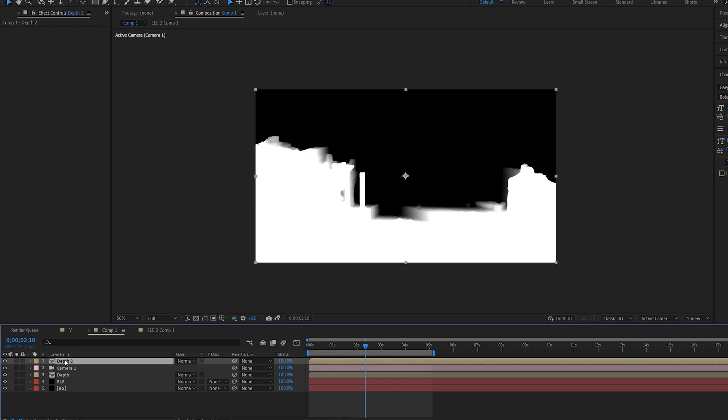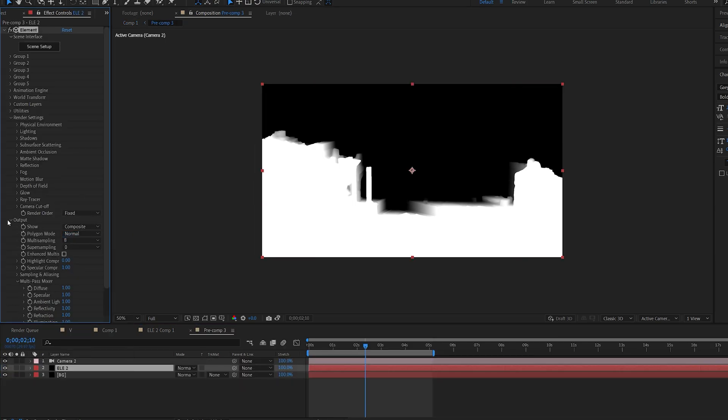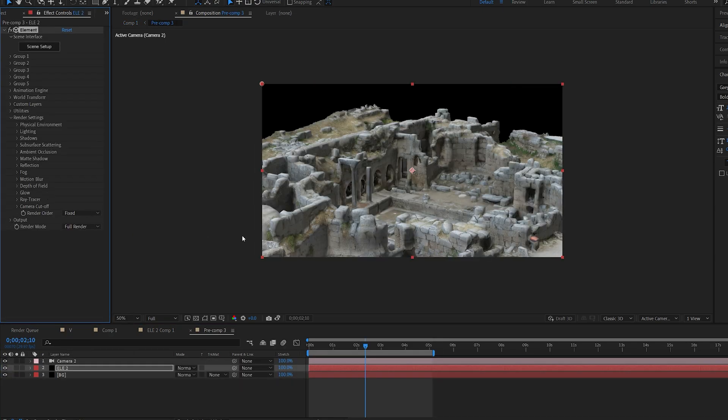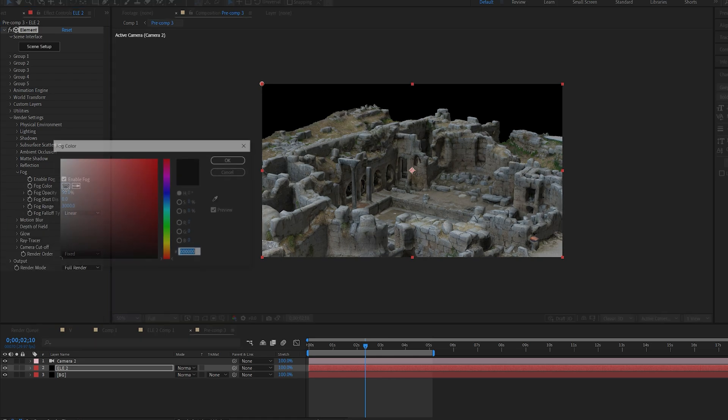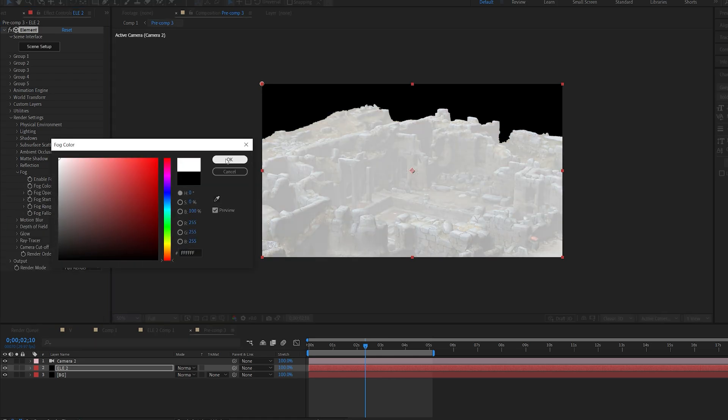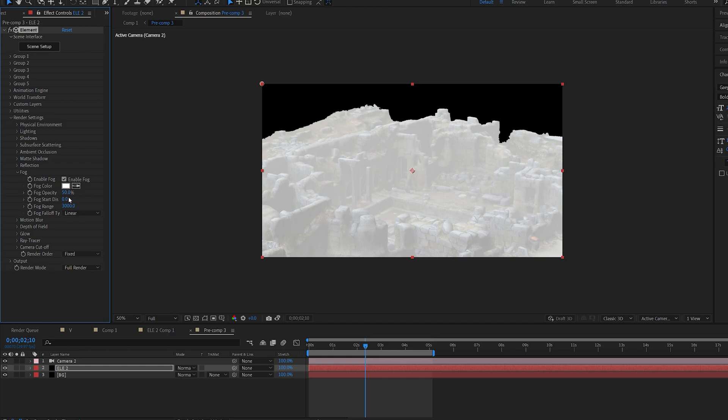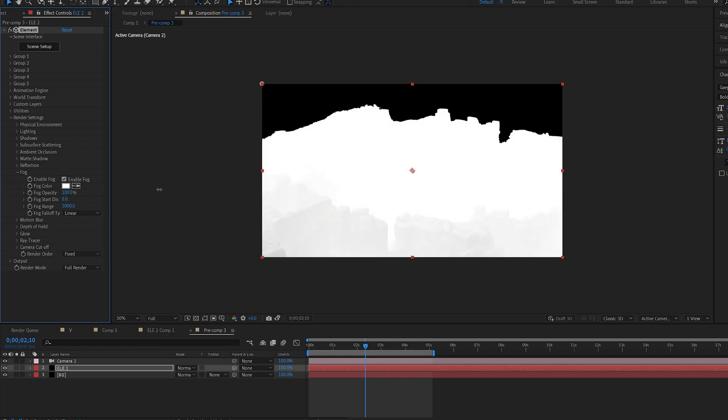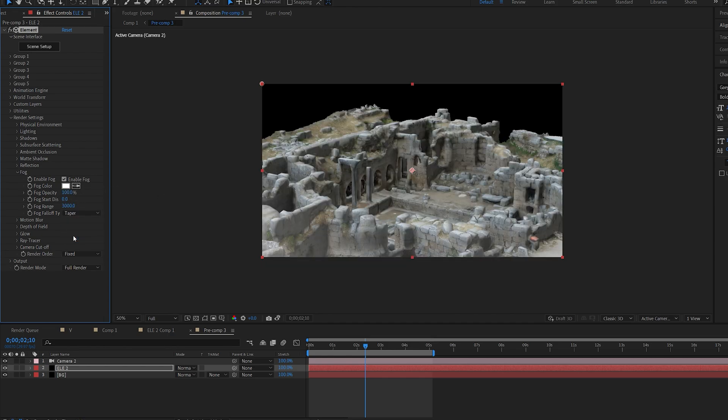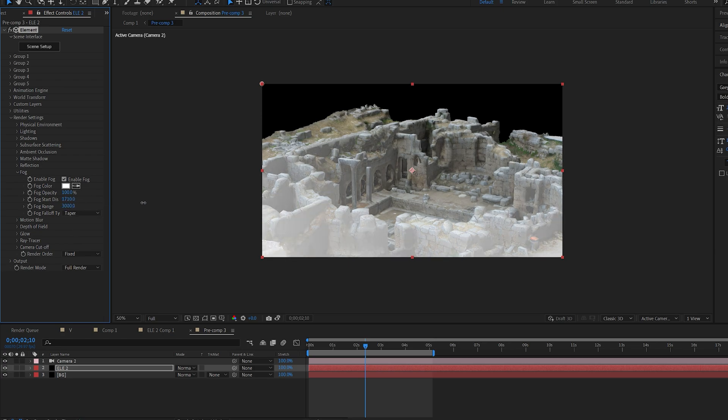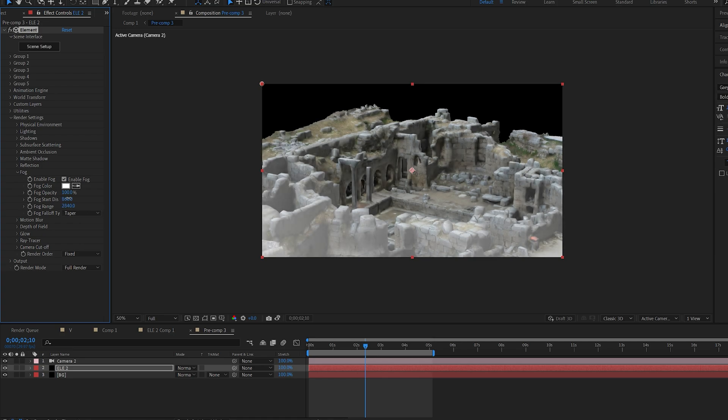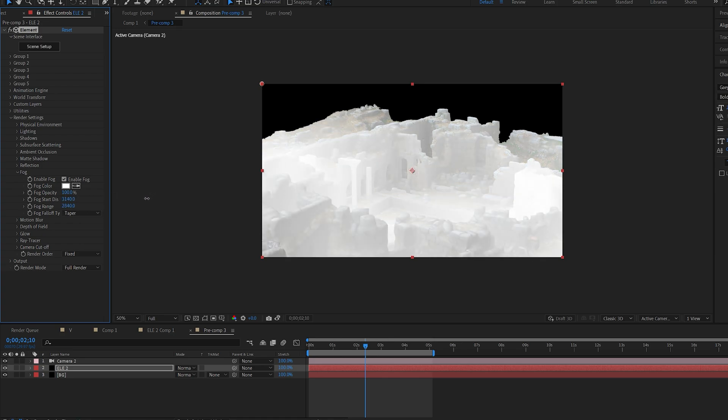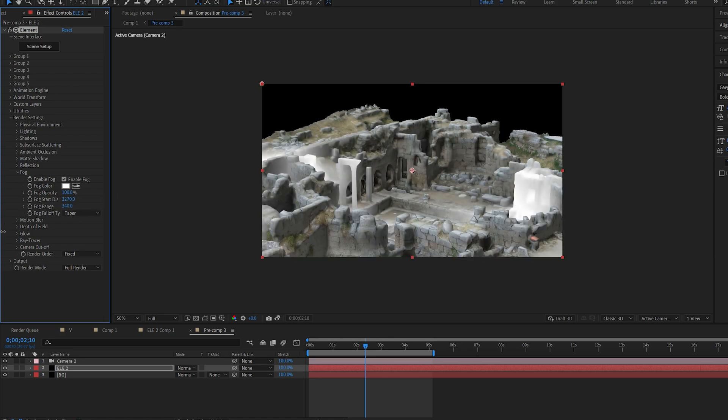Go into it, and here we don't need the world position. We need the original model. So what you're going to do is go into fog, enable fog, set it to white 100 opacity, and set the falloff to taper. So basically what that does is create sort of a scan or a line that you can animate on top of your object. So we're going to play around with these settings until we get a certain line we like.